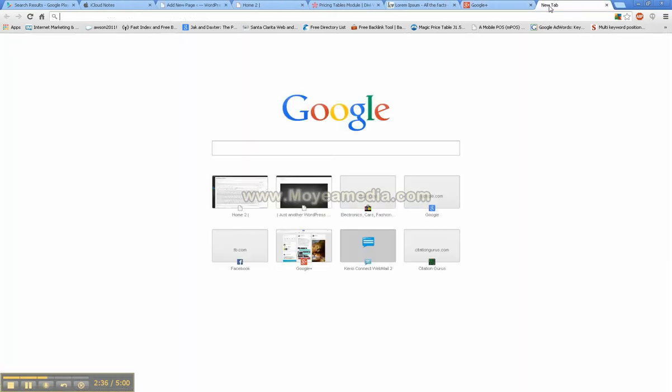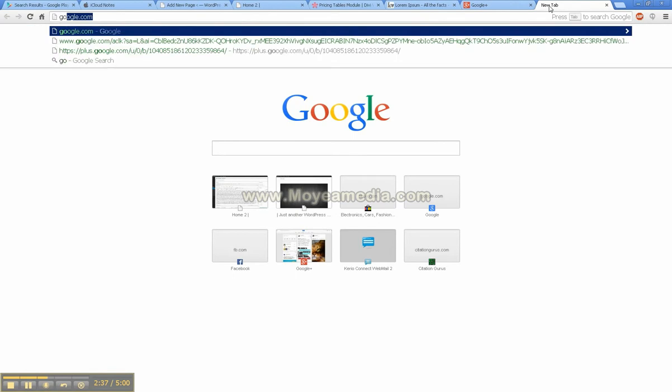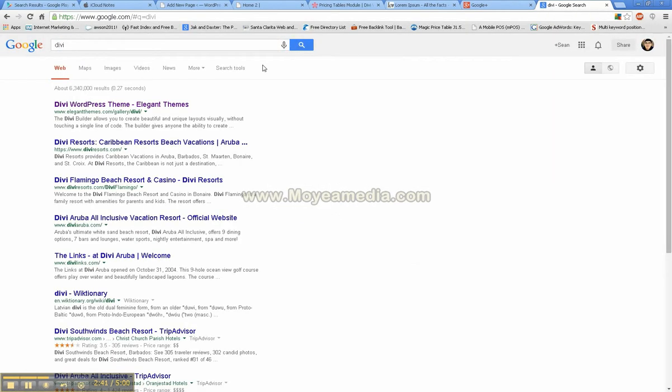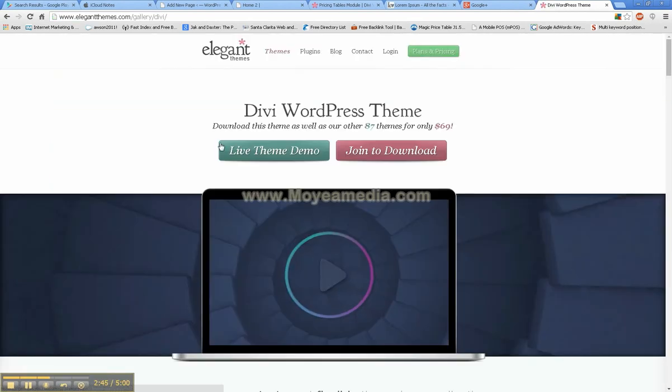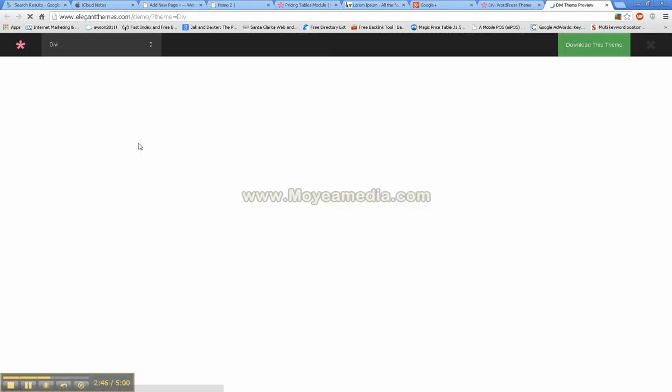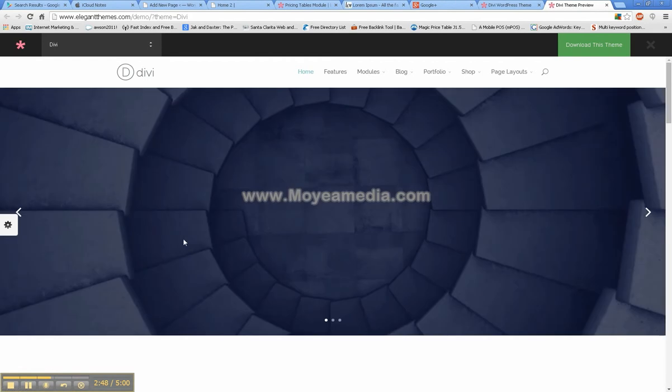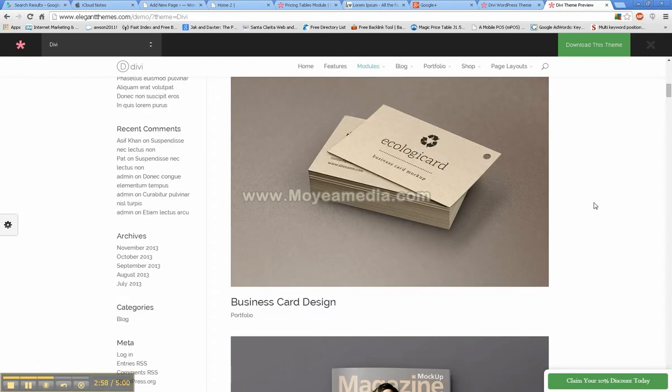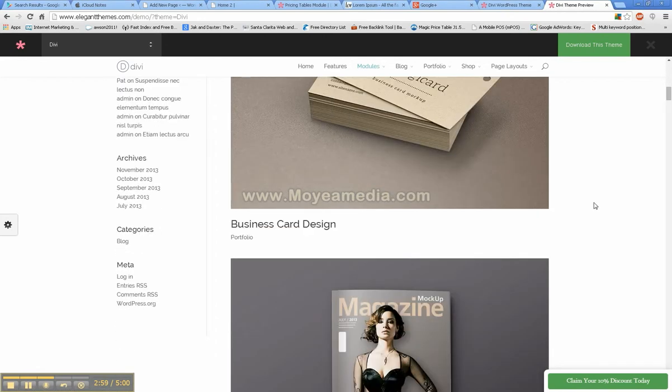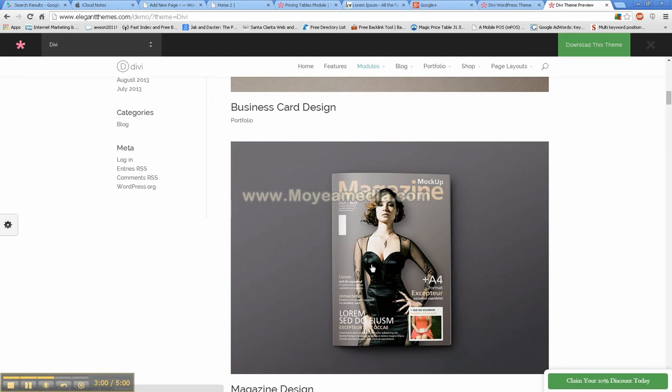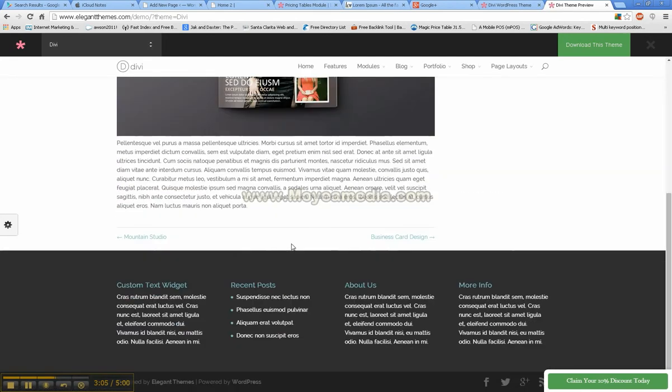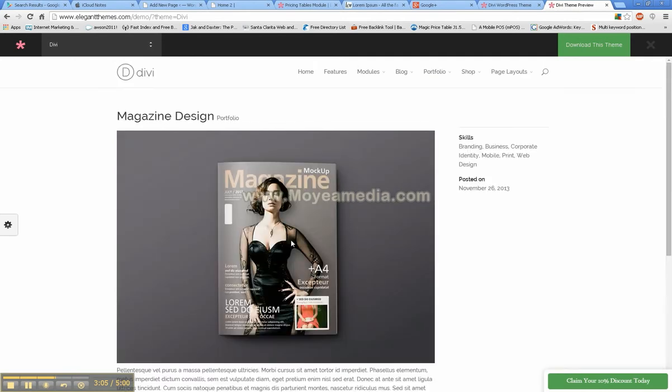But let's go ahead and go to the Divi theme where they should have a demo of what the portfolio looks like. Okay guys, so I did not have a demo of this on mine, but this is what the portfolio will look like. And then you just click through and that's going to lead to an article along with skills and posted date.